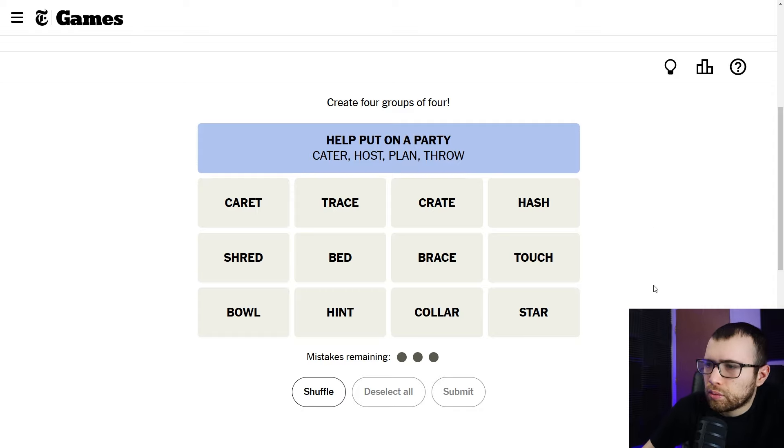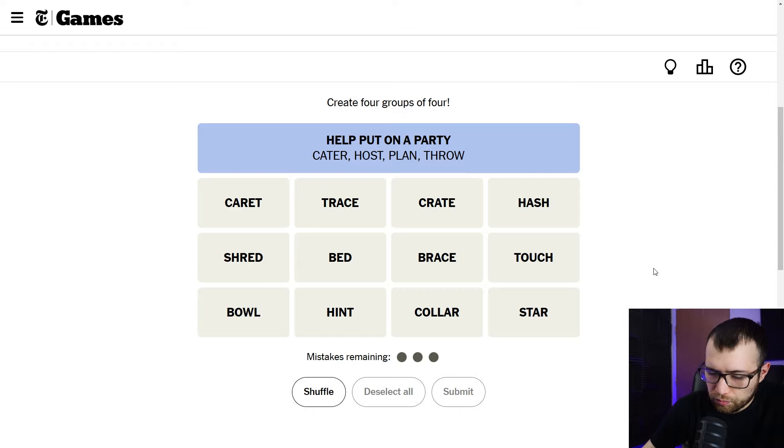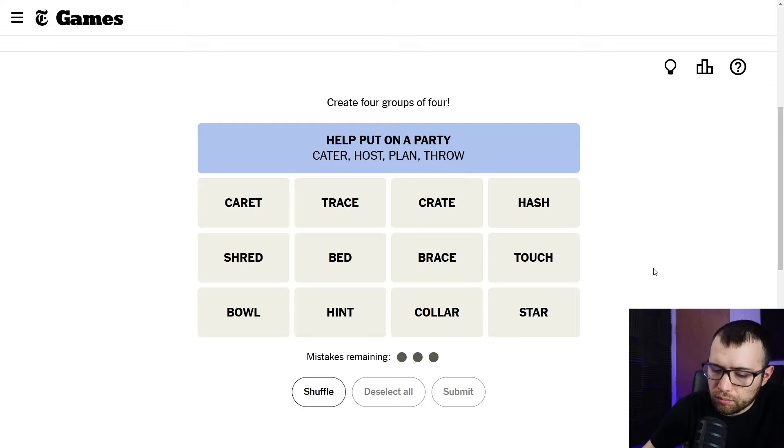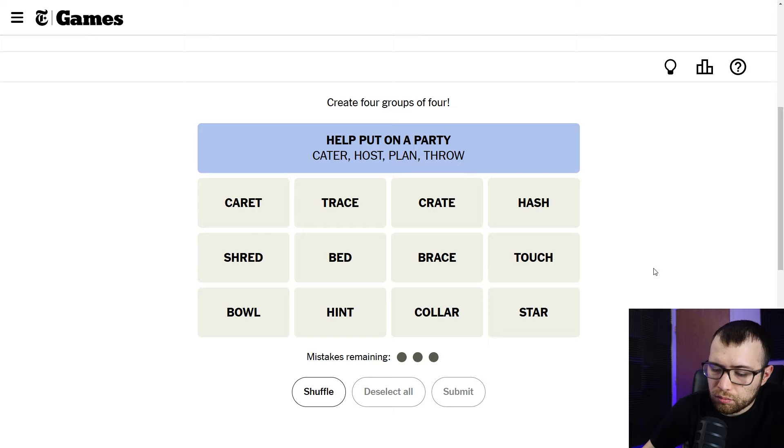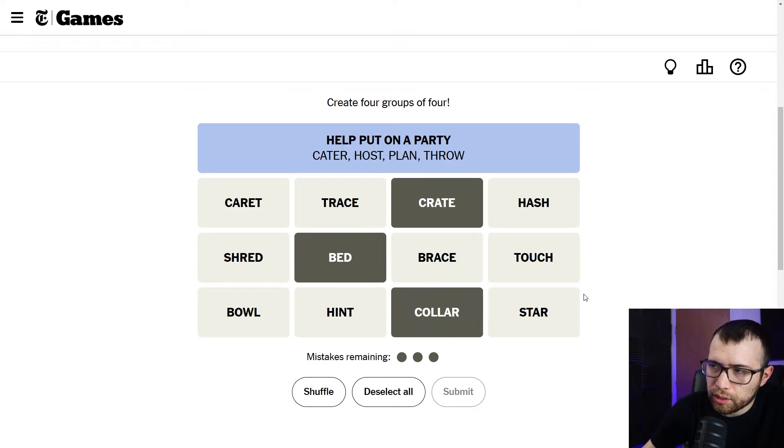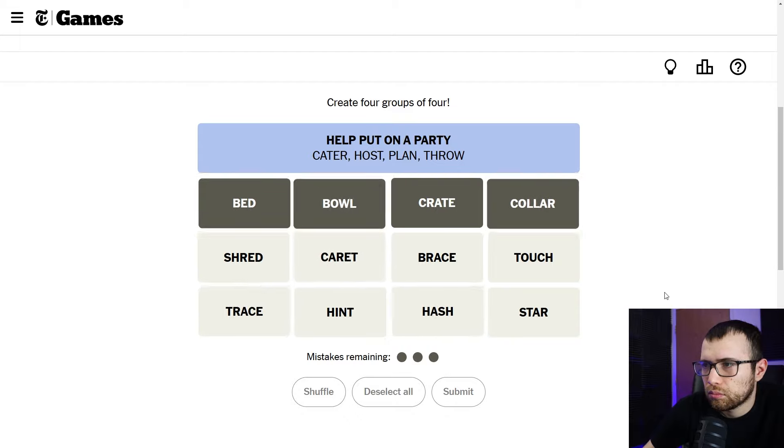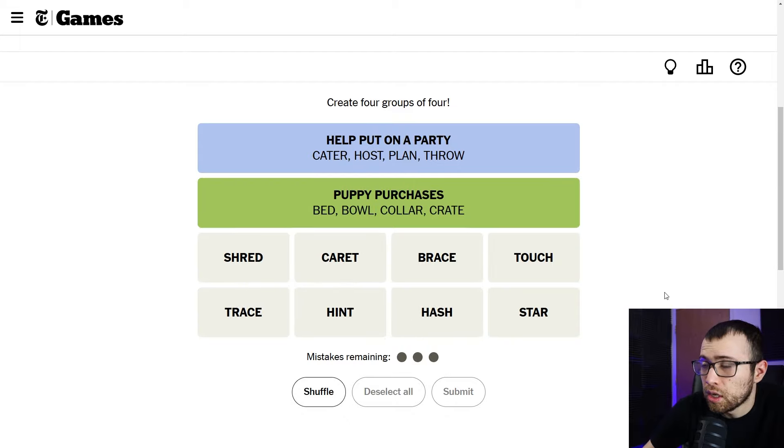Let's see what else we got. Collar, crate, a bed, things for like a dog and a bowl. There we go. Puppy purchases. We still don't have the yellow category. The yellow one's supposed to be the easiest.